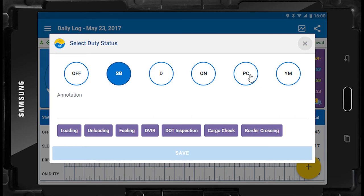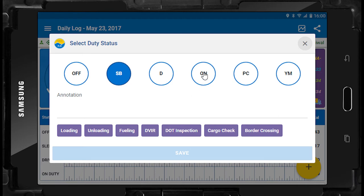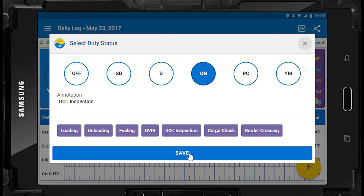If you have special categories enabled, PC means personal use of commercial vehicle or personal conveyance, and YM means yard moves. If you wish to change to on duty, simply press On. If you wish to enter an annotation or note, press the annotation field and a keyboard will pop up. Simply enter your notes and press save. You may also select one of the common annotations provided by pressing on it. These annotations will accompany your duty status change within your log record. You are not required to enter an annotation, but some drivers prefer them to help recall their daily activity prior to certifying their log.